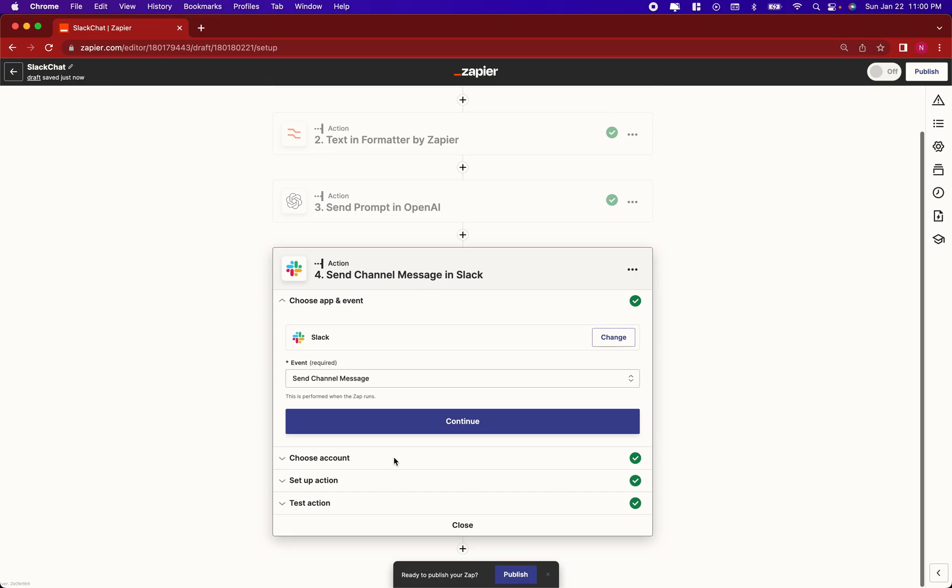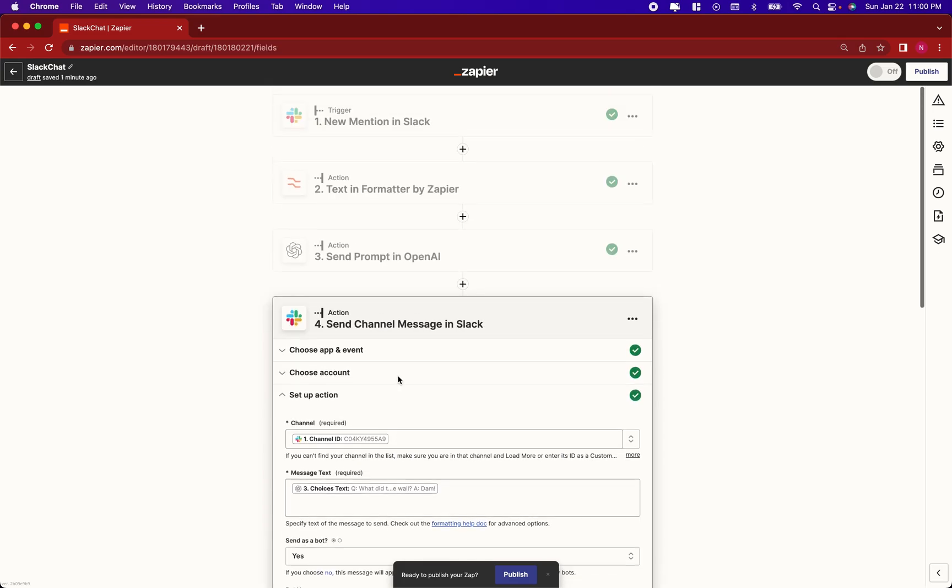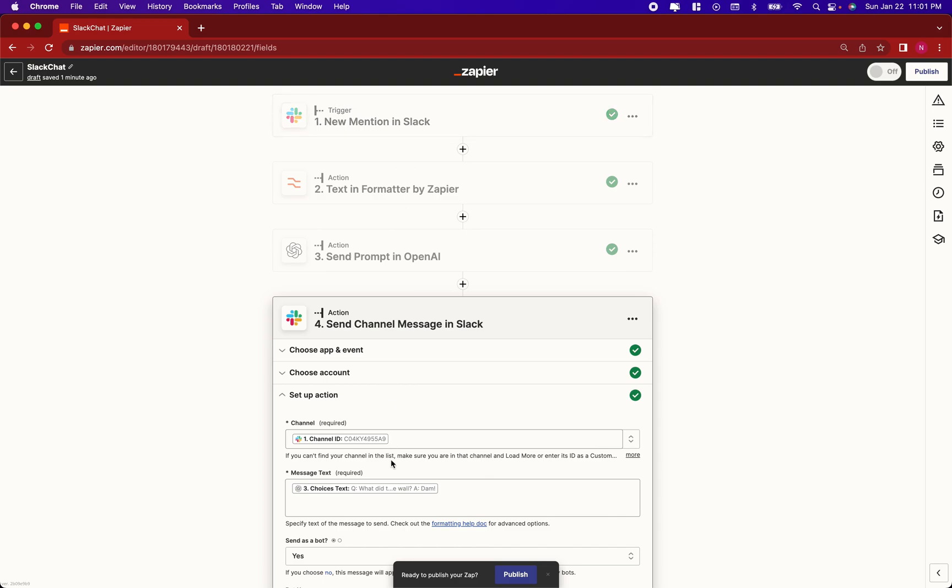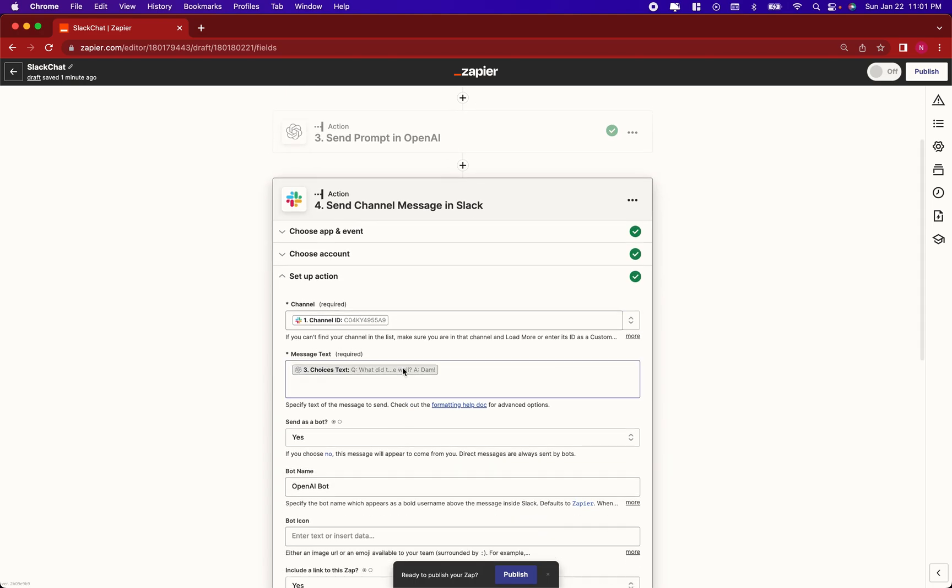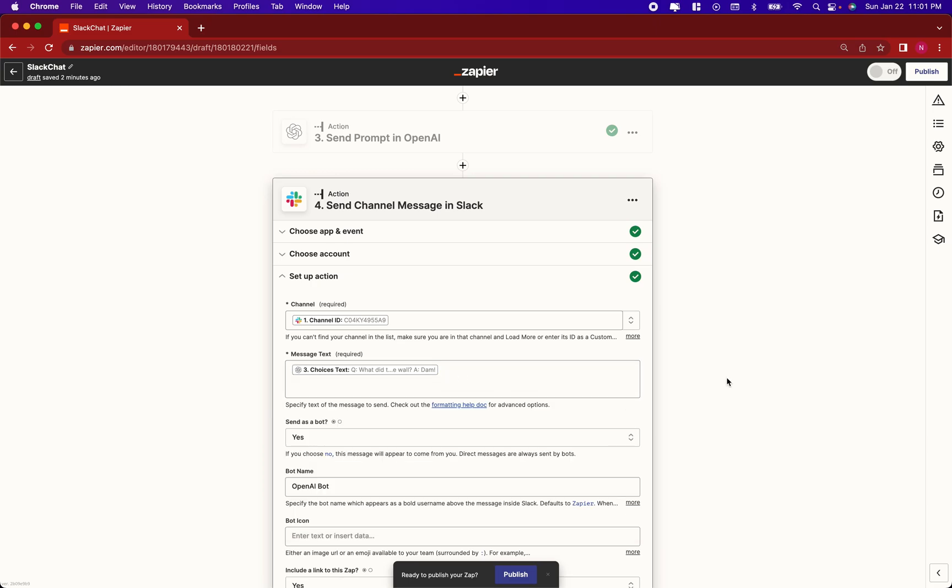Set up an action for sending a channel message in Slack. Connect Slack. The good thing is that your mention can be in any channel, and Slack will retain what channel ID it detected that original message. So you can use channel ID from the trigger here as the output channel. Your message text is going to be the response from OpenAI, which is the choices text data.